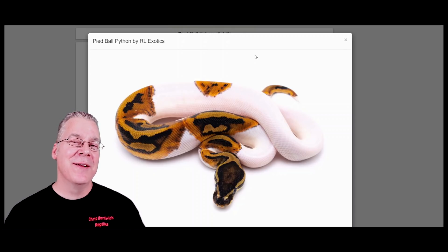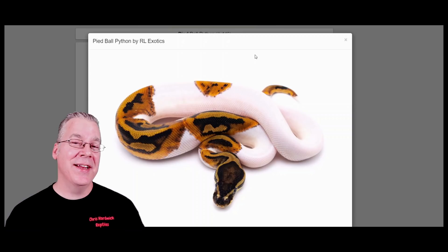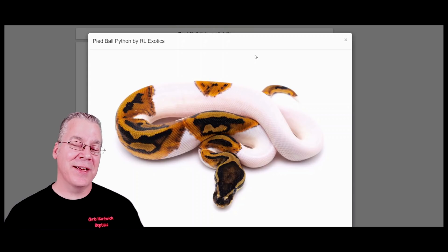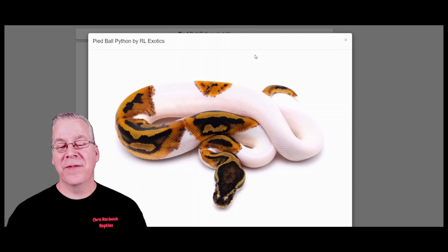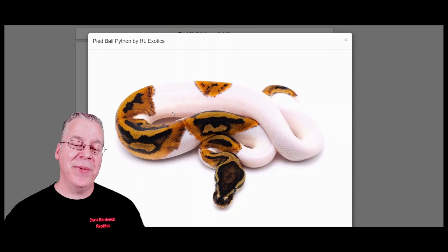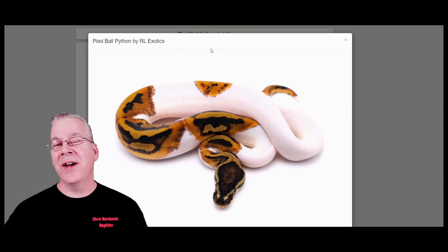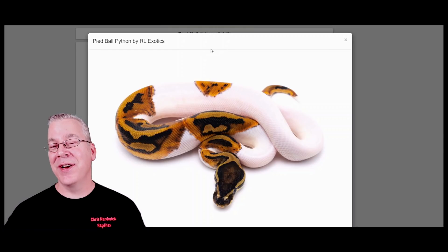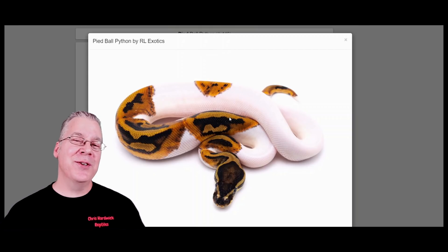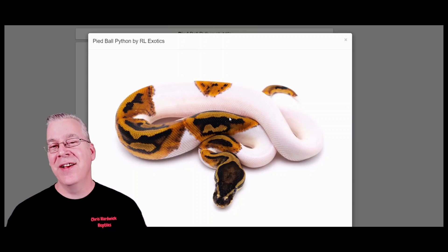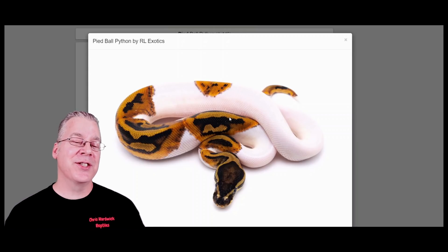I want to start with the number one most popular gene that makes belly patterns on ball pythons — the het pied. Before I show you what a het pied looks like, I wanted to show you what a pied looks like. The pied is a recessive mutation, so you need two copies for a visual — it brings these big patches of white on the ball python. If you bred a pied to a normal, all the offspring would come out as het pied with one copy of the pied gene. Essentially, if you have one copy of a recessive gene you really can't see any indicator of it.